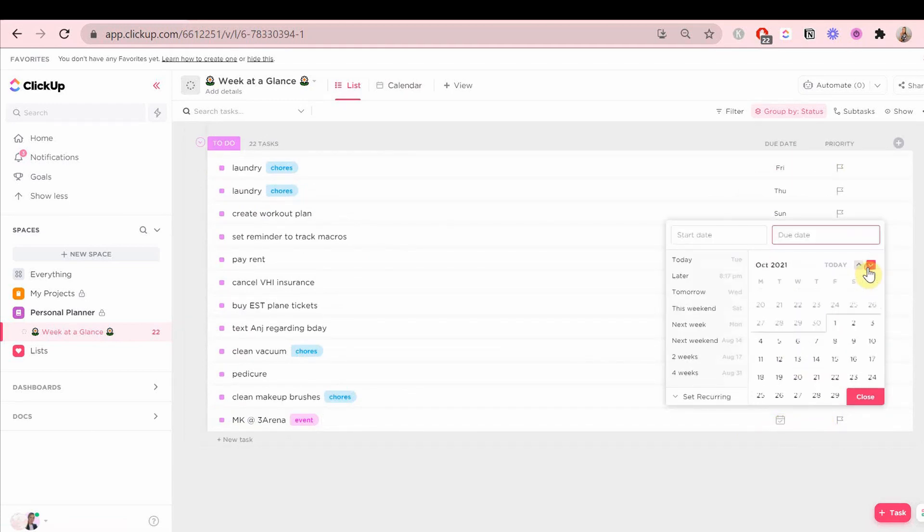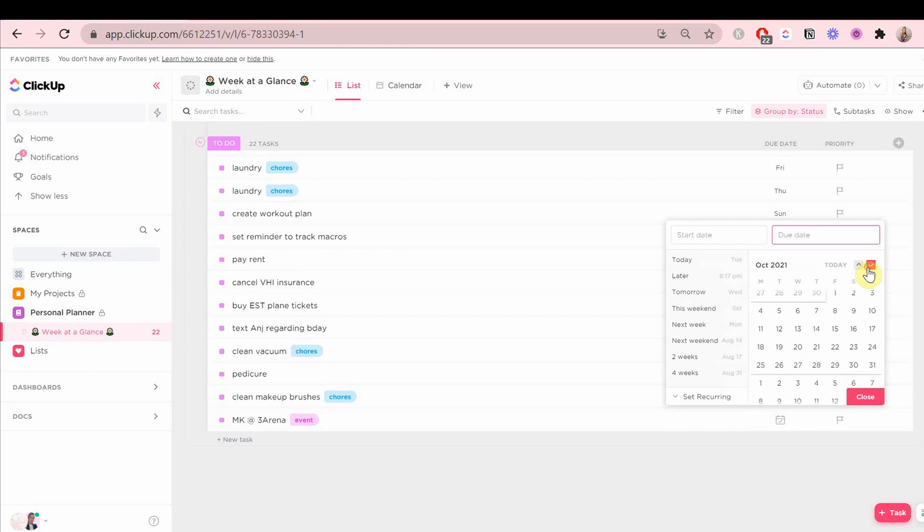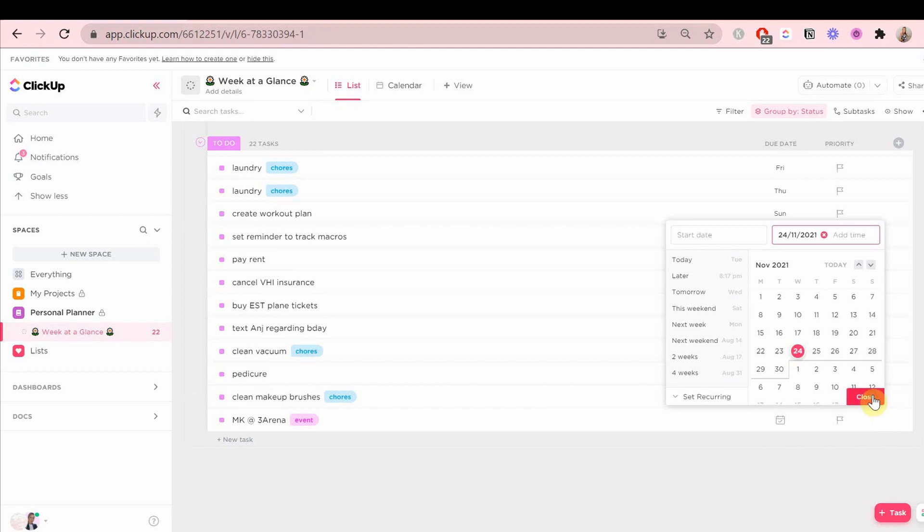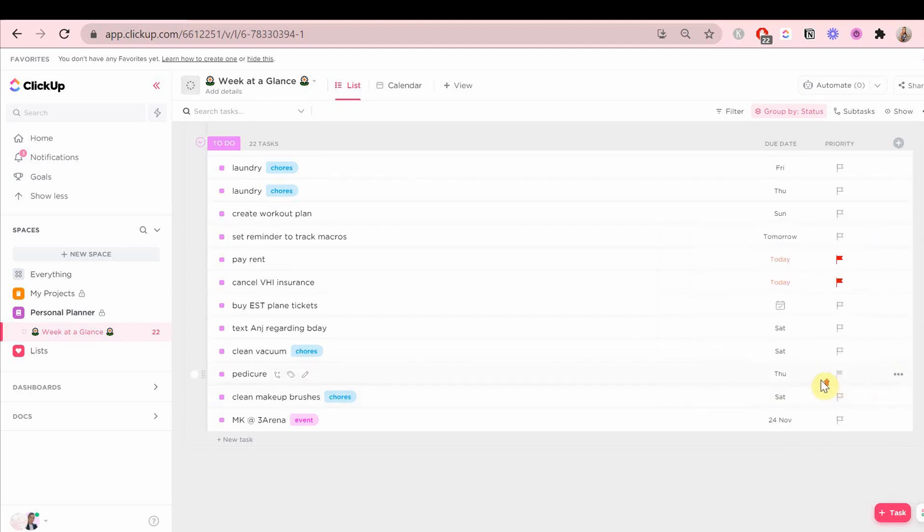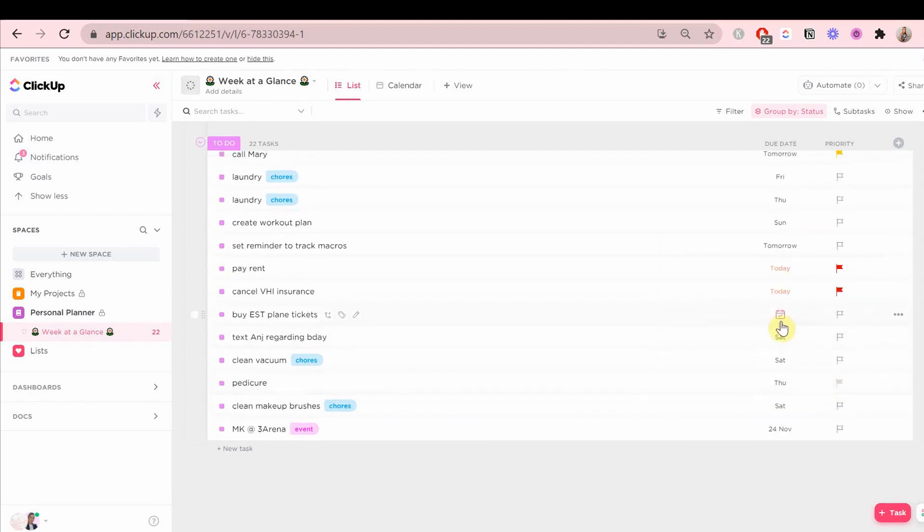I'm going to leave them as they are for now. I'm going to go back to the list view by clicking up here. Then I'm going to find the tasks that don't have due dates yet and I'm going to add them.